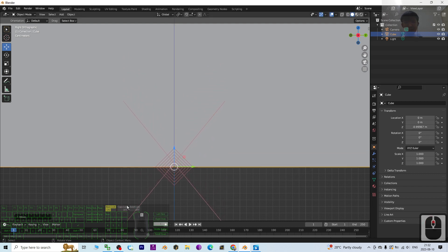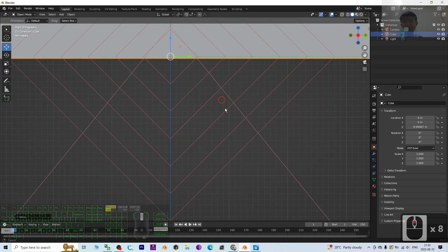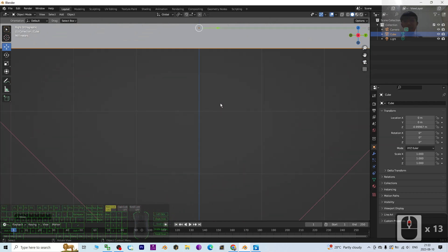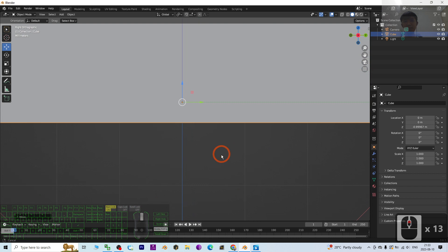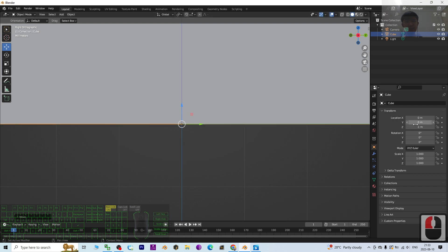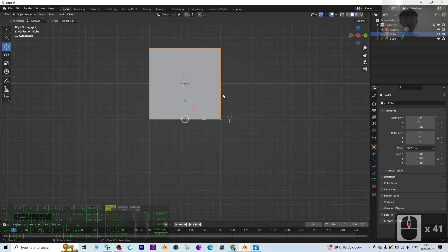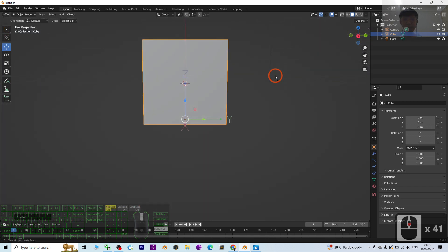The number will jump and it should become minus one. Now it is very near to minus one. Once you can see minus one already, that means for this cube the pivot is already at the bottom.